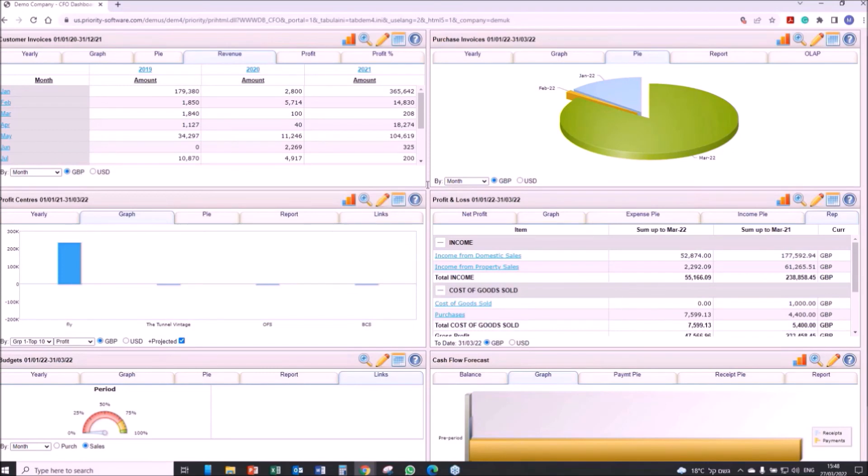By using this dashboard, the CFO can monitor business health, identify potential cash flow issues, and make data-driven informed decisions.